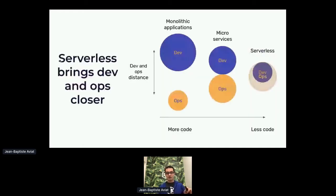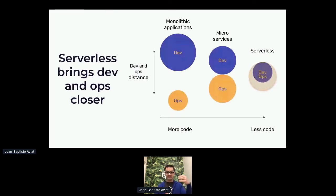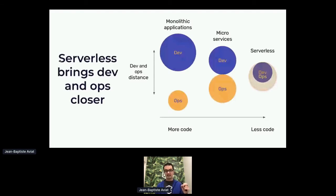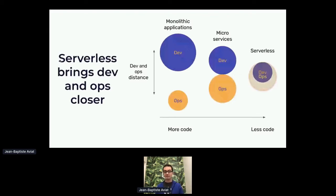We can compare those three approaches on the same view. As we go towards serverless, the amount of code that developers are writing is smaller, but the amount of ops they are doing grows. So we have this shift between developer and operation that is increasing ever more.